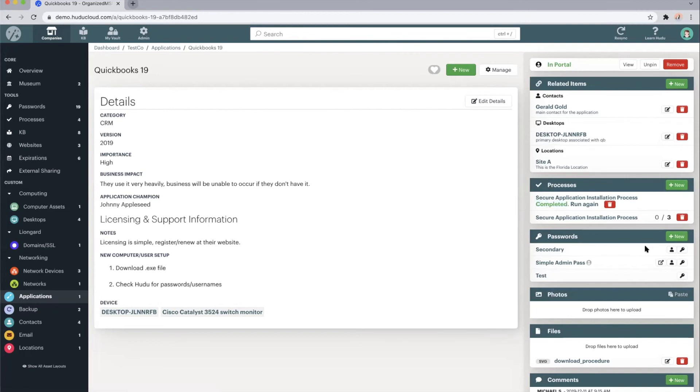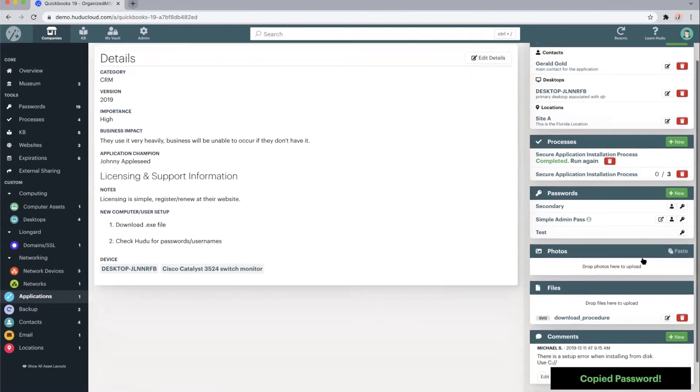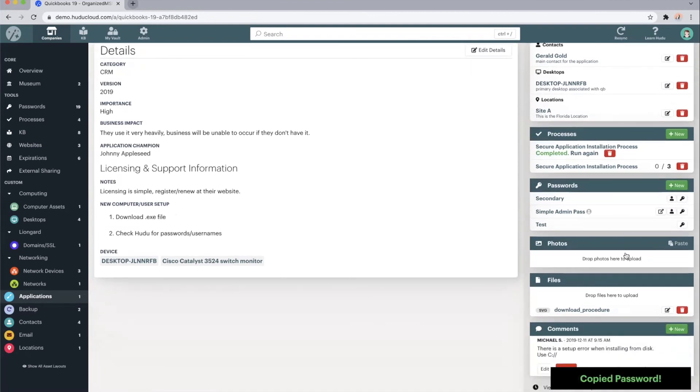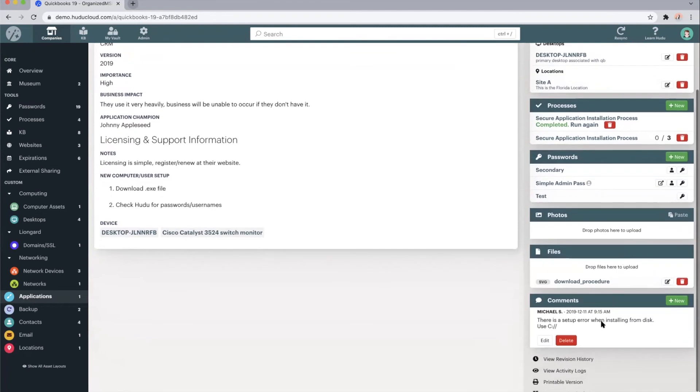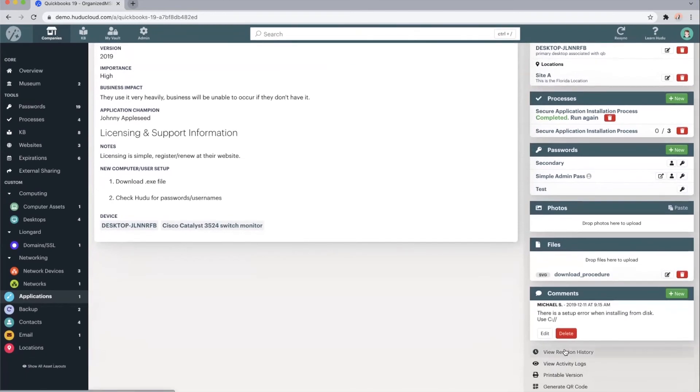We can add relevant usernames, passwords, or one-time passwords, add photos, files, or comments, view full revision histories or activity logs, generate printable versions, or generate QR codes.